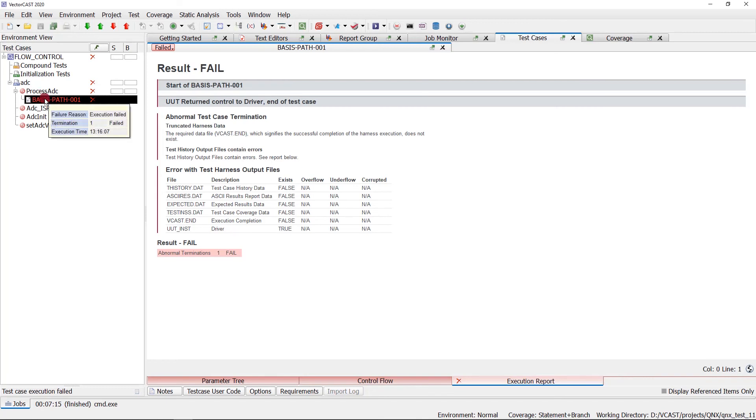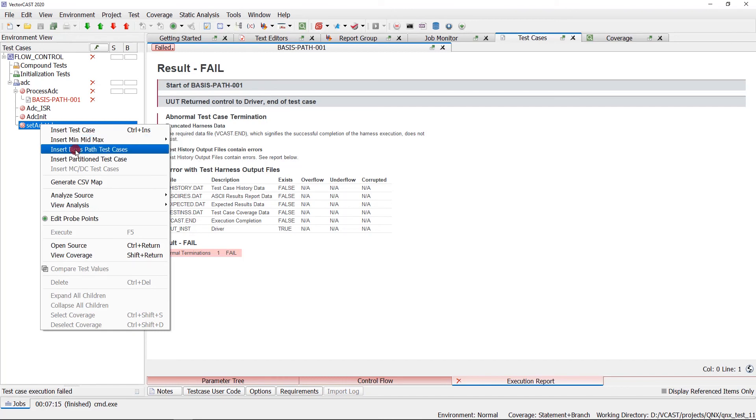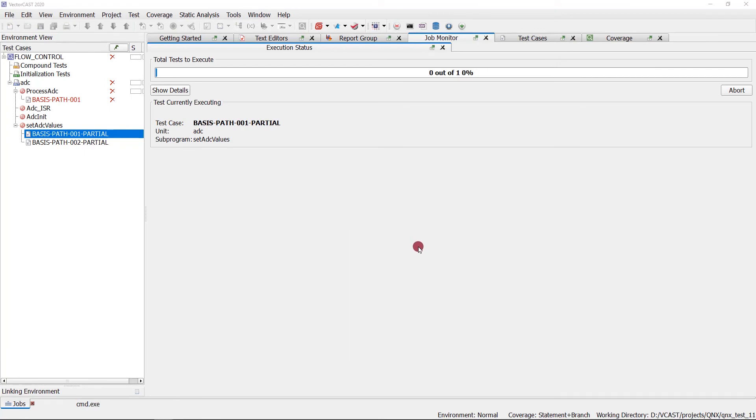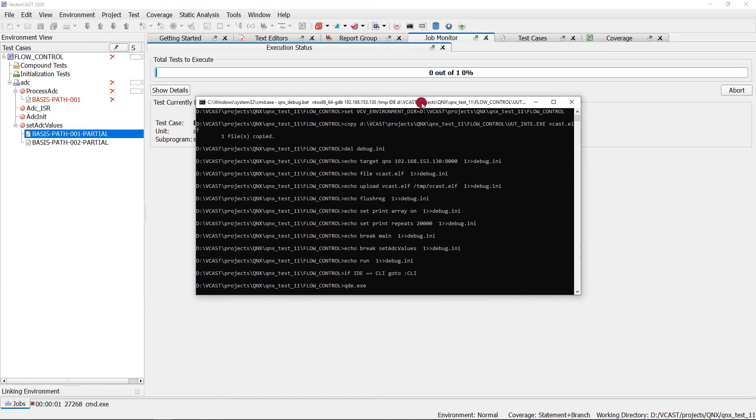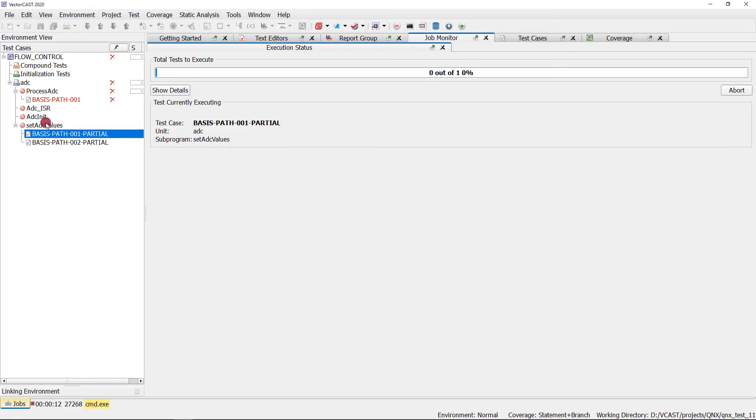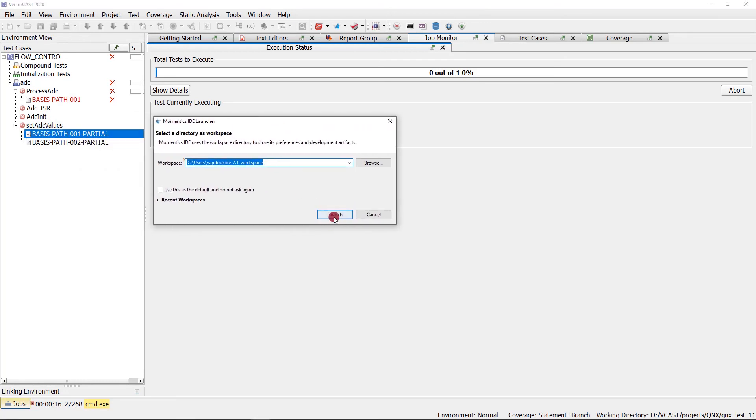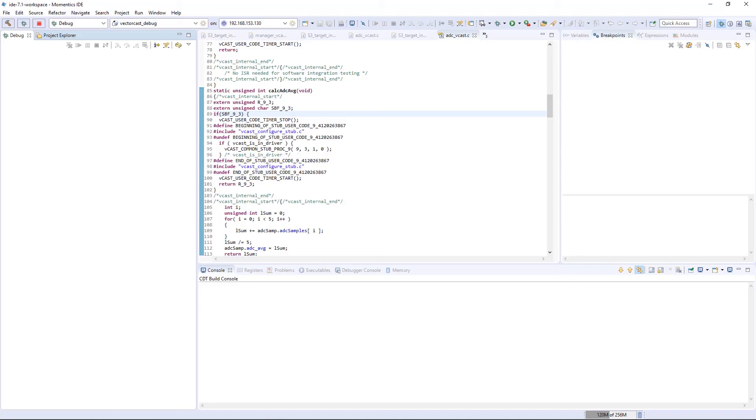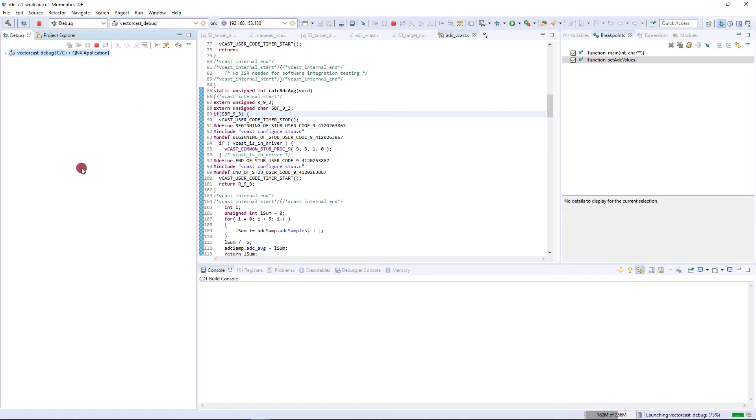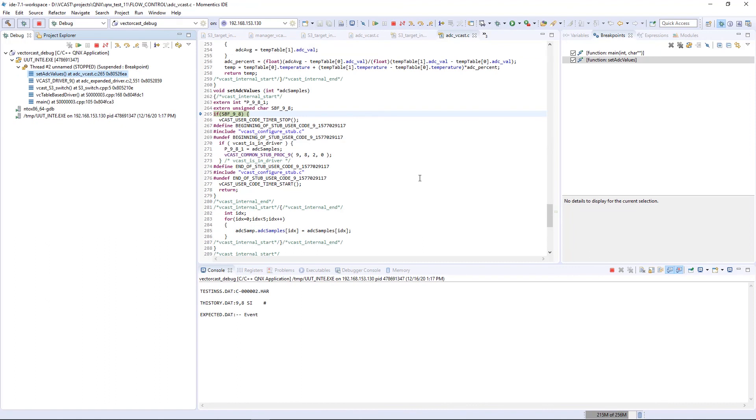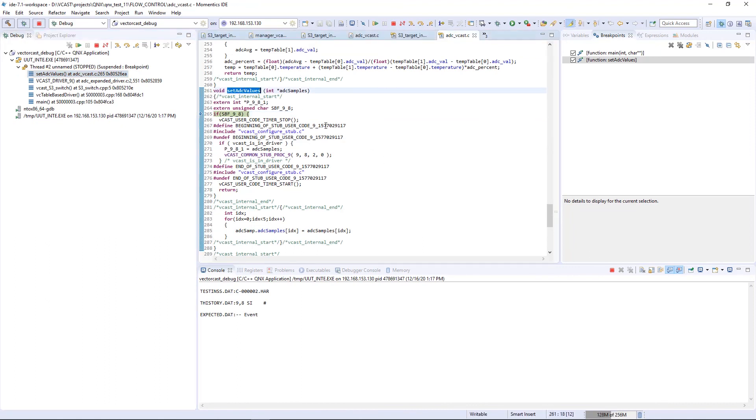Now let's say we wanted to debug a different function. Let's go to execute with debug without coverage. Here is our creation of our debug.ini. You notice now instead of setting a breakpoint on process ADC, we're setting a breakpoint on set ADC values because that's the function we're actually debugging. We still have our QNX Momentix IDE launcher, which we have to launch. Now you notice we still have our VectorCast debug that we created. So now we don't have to go through the steps of setting that up again. All we have to do is hit launch debug mode. We are stopped at main, we hit resume, and now we've stopped at set ADC values. We're actually now debugging a different function inside of the VectorCast harness.